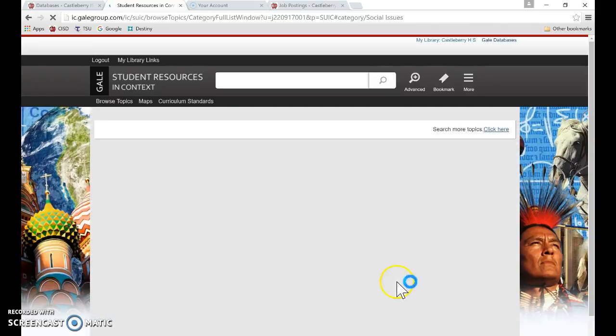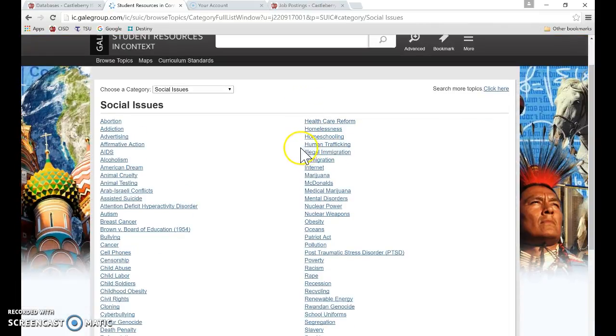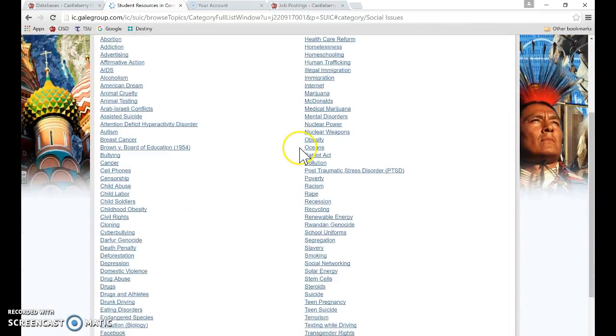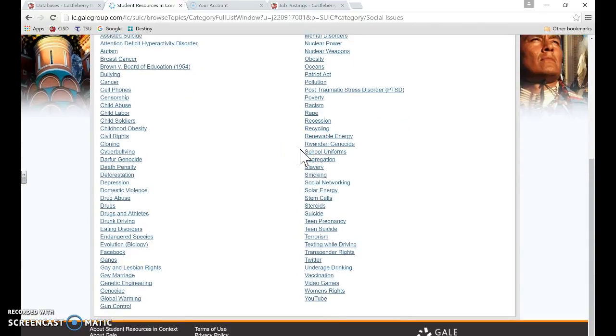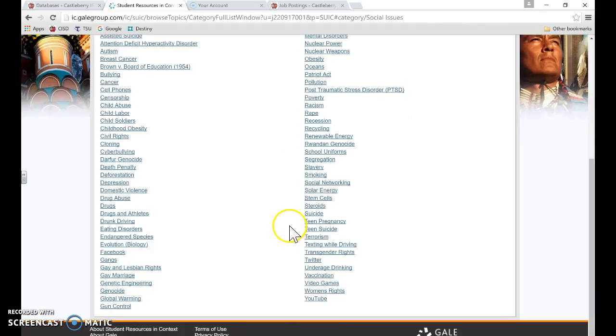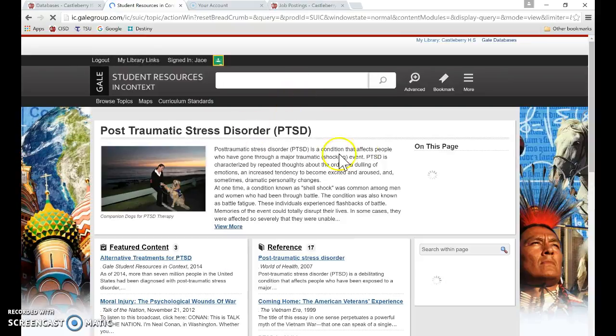Let's just click on social issues and if you click on view all, you can see all of the social issues that they have prepared for you or for our students. You can click on any one of these topics and it takes you straight into a search for them.